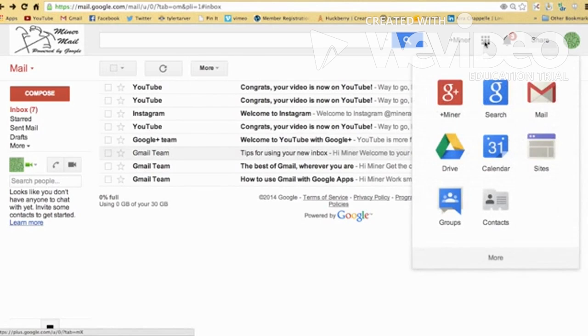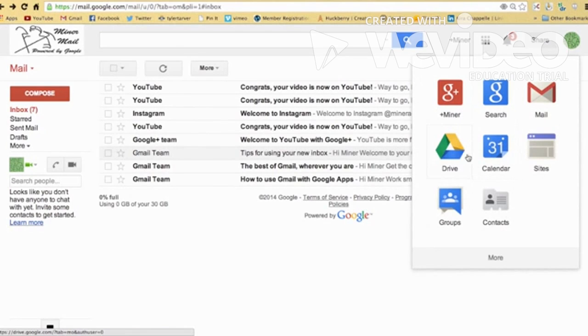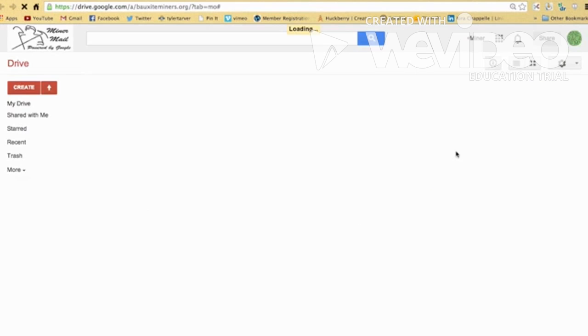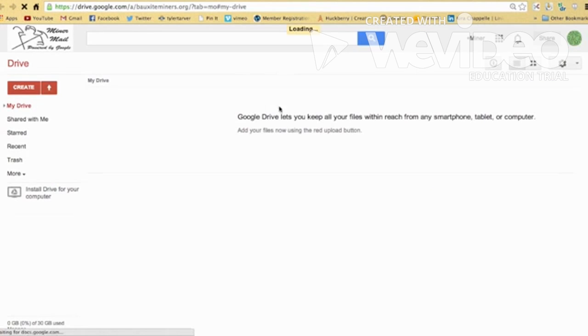That brings up your recent, your apps, your Google apps, things you use. Right here is Drive. Looks like a little colorful recycling thing. So click that. That's going to bring you into Google Drive.